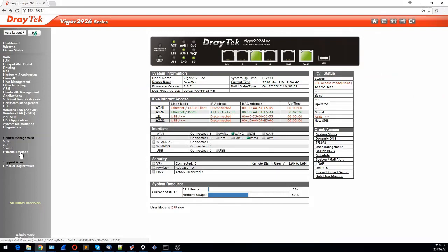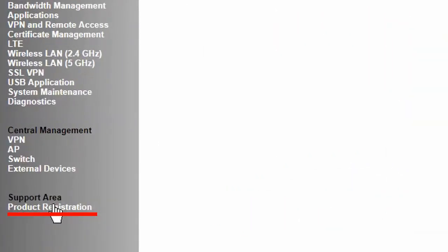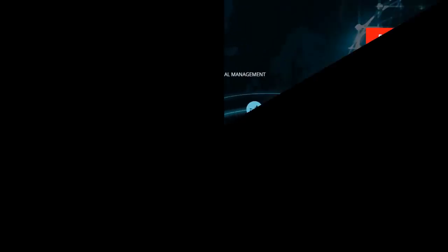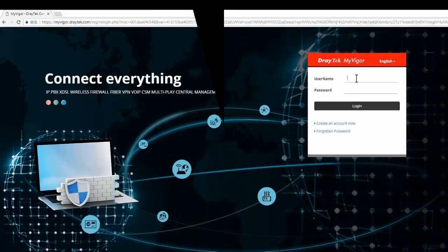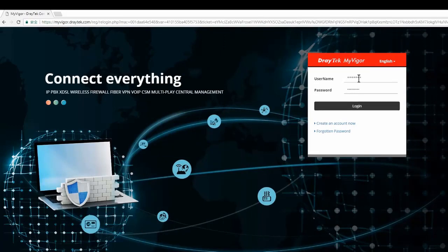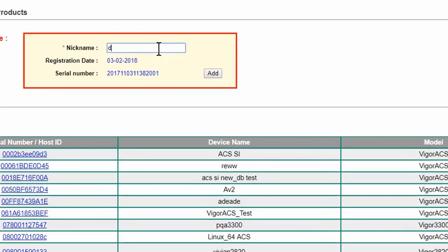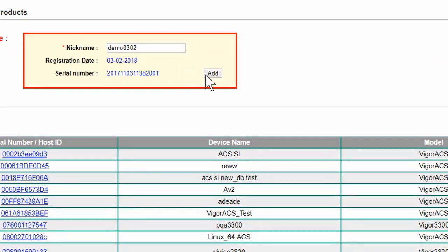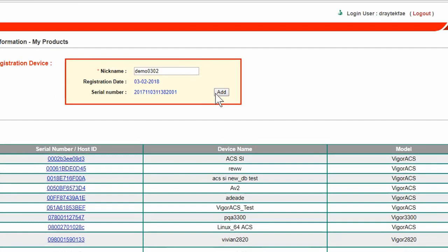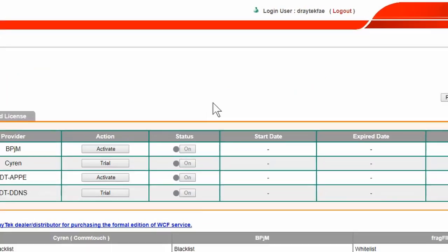The first step is to log into the router and click on Product Registration at the bottom of the menu. This will take you to the MyVigor login page. After logging in, you'll need to enter a nickname for the first time. We're going to use Demo 0302 as an example here. Then click on Add and you'll be presented with a success message. Click OK and it will take you back to the home page.